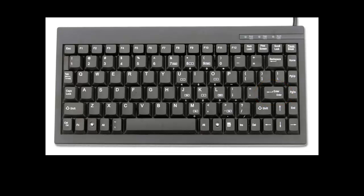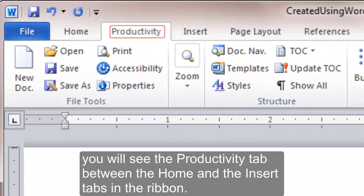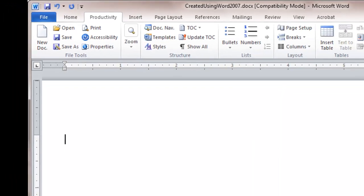That's it. You're done. After it is activated, you will see the Productivity tab between the Home and the Insert tabs in the ribbon.